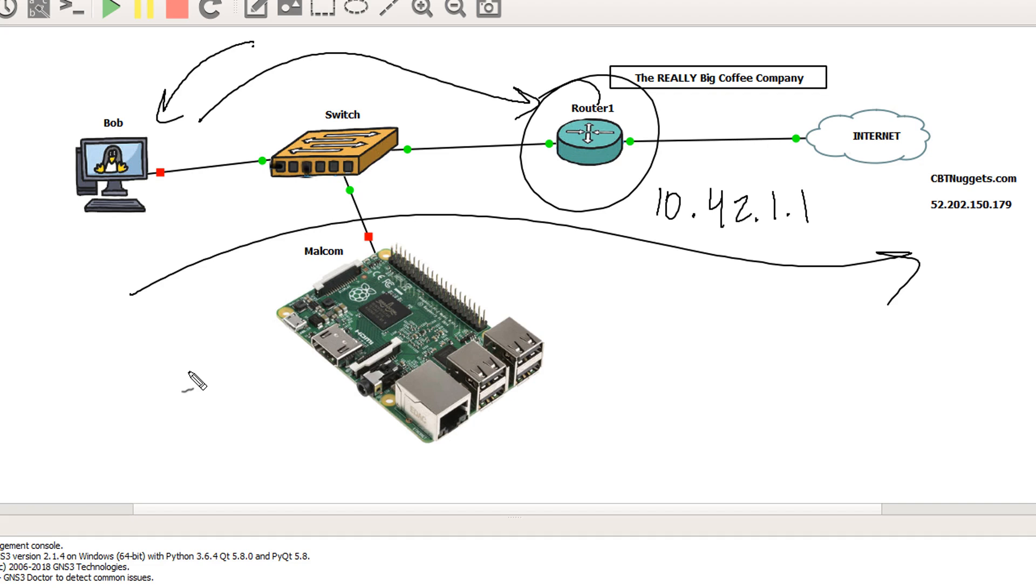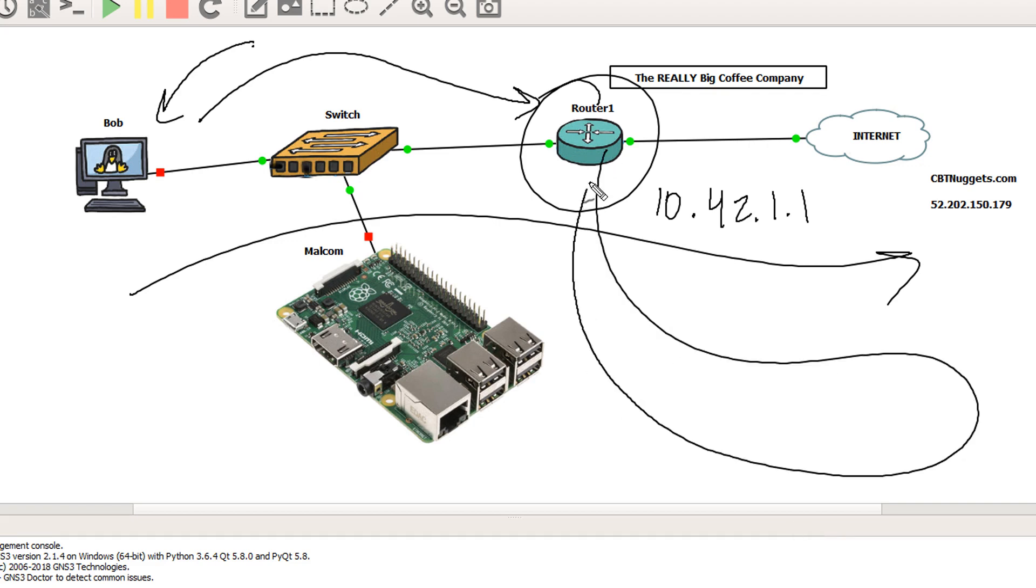He'll use an ARP broadcast, which will broadcast to everyone on his network, hey, who does 10.42.1.1 belong to? And in that situation, the router will go, oh, hey, it's me, it's me, you can send it to me. Here's my MAC address. And then he replies with his MAC address.